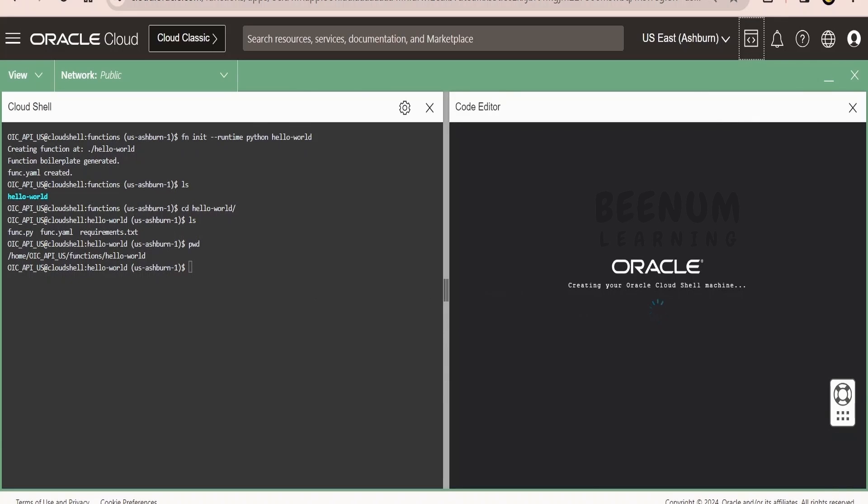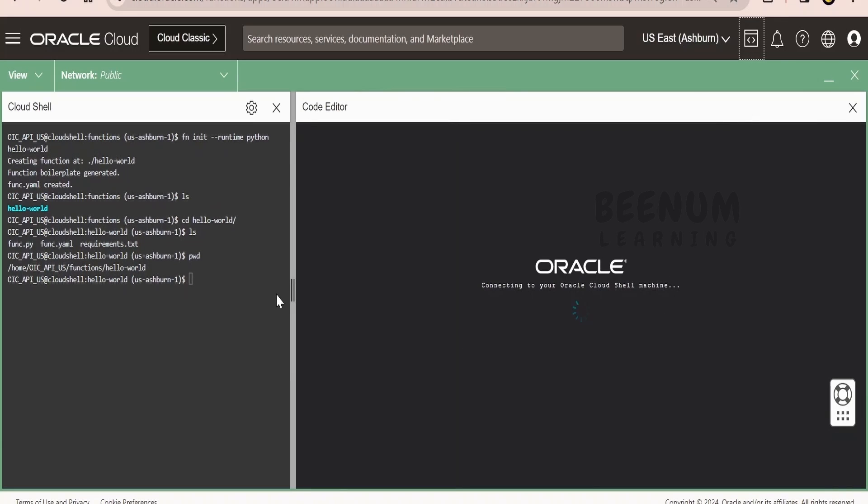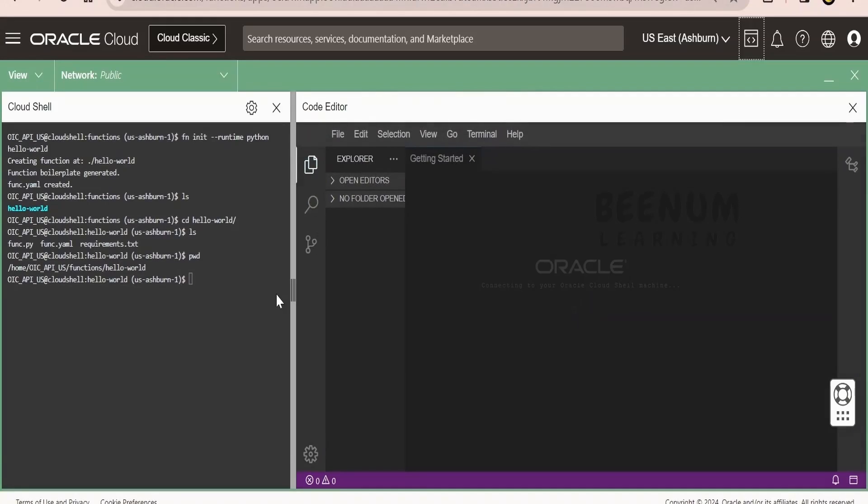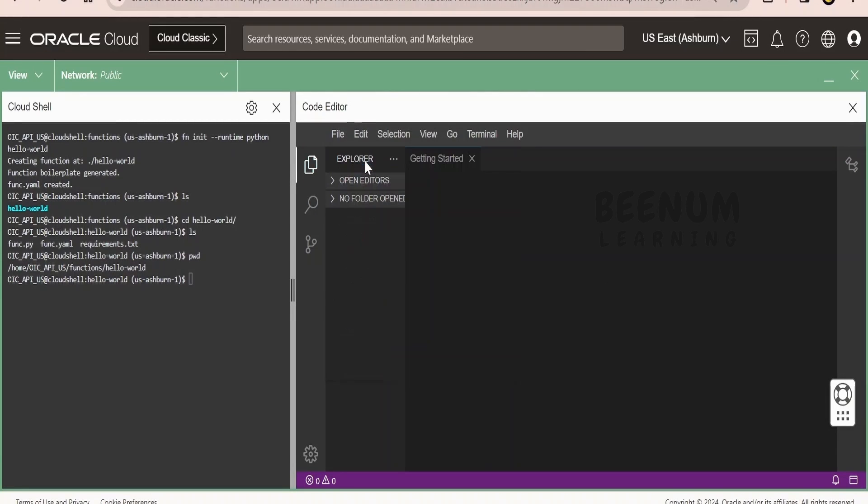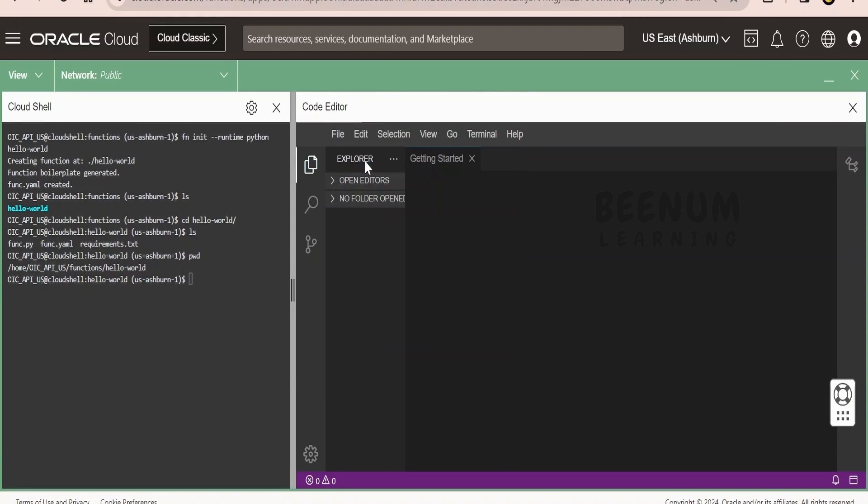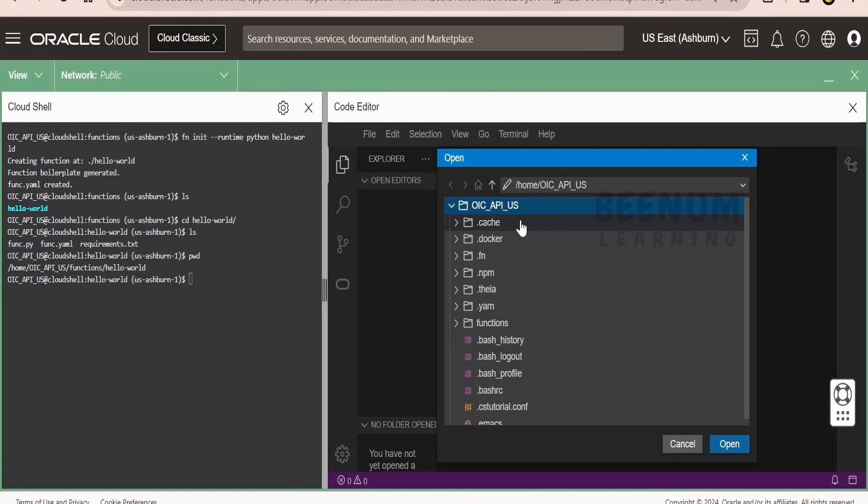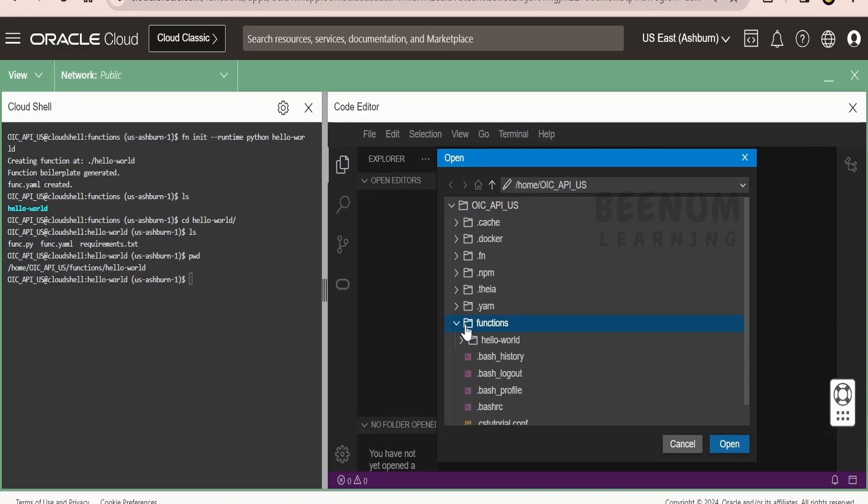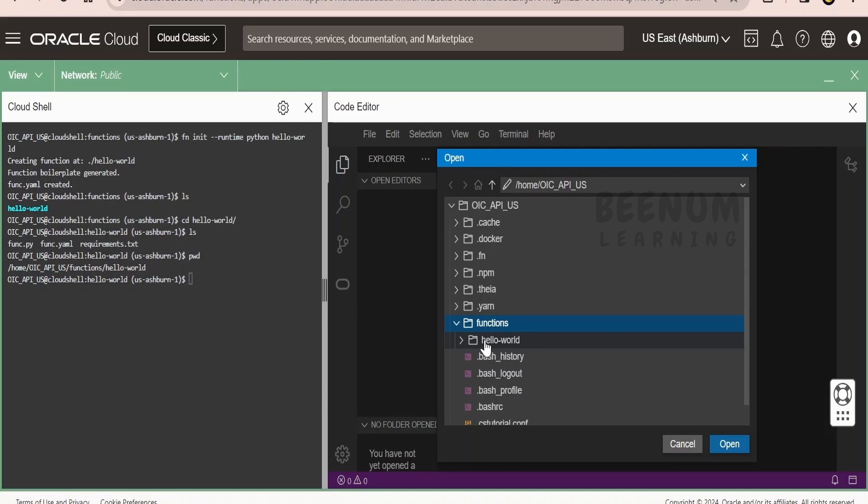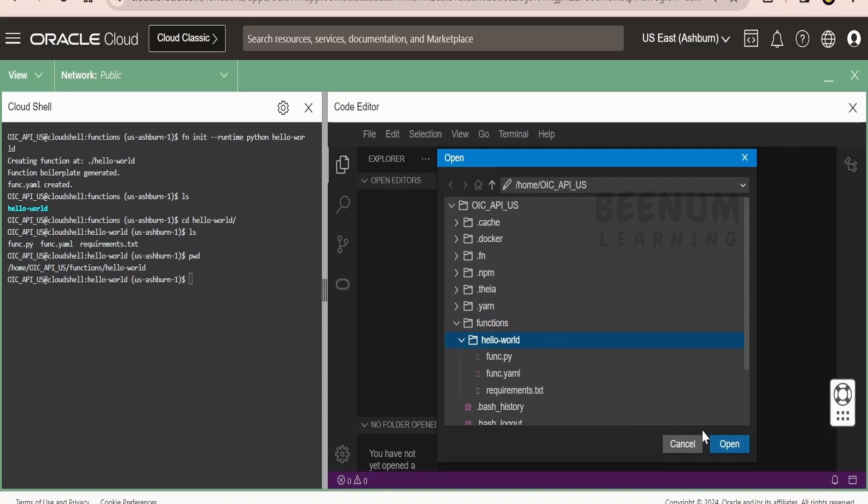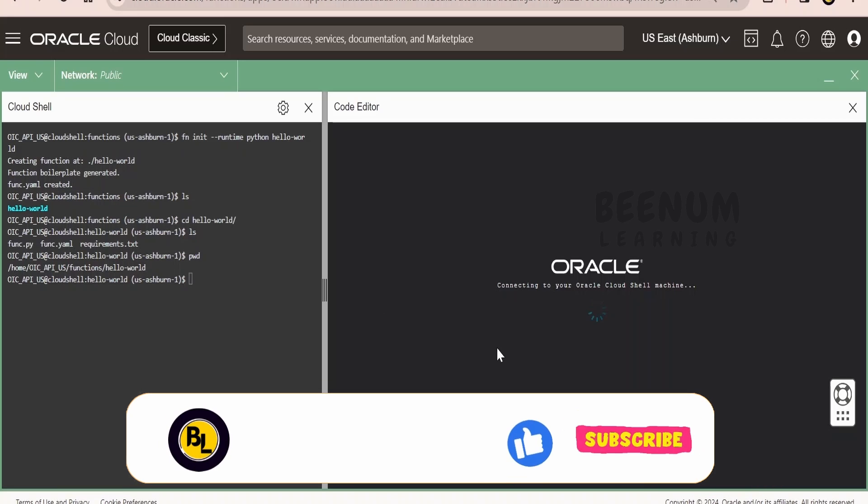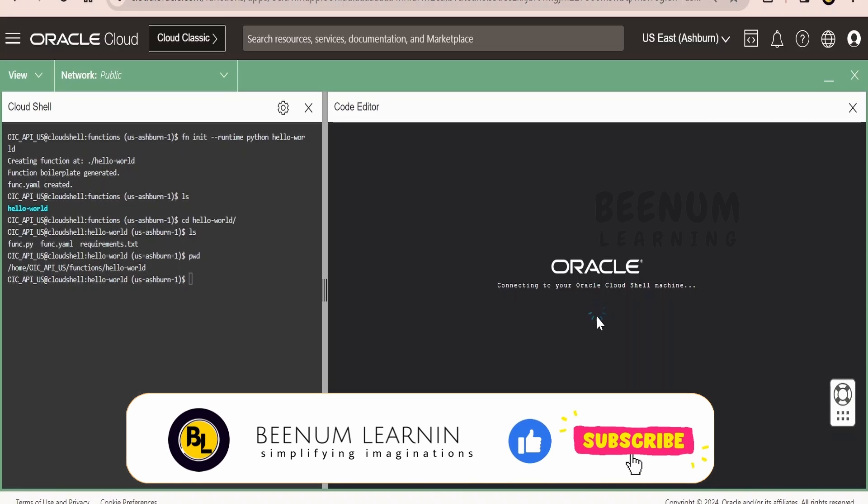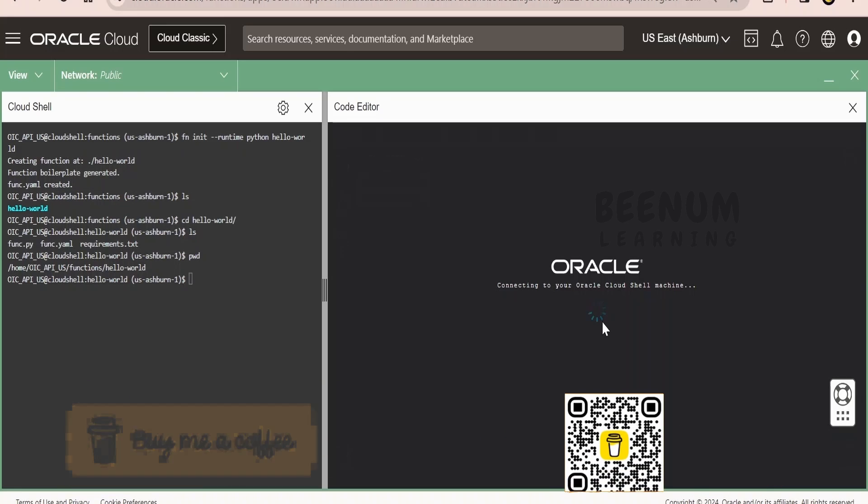I will just drag this over here. Once the code editor opens up, we have to click on file and click on open. From the explorer, you have to expand the functions or whatever is your folder structure. In my case, my hello world is within this functions folder. I will select this hello world and click on open.